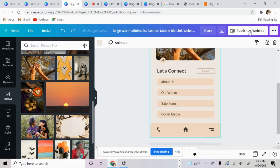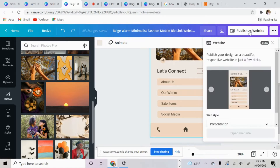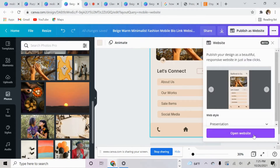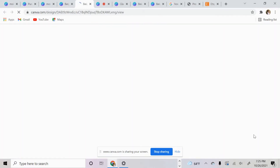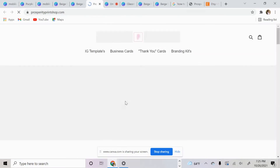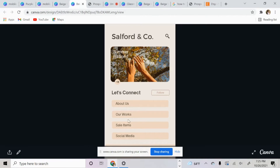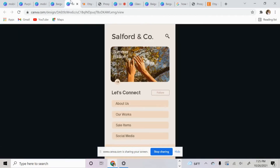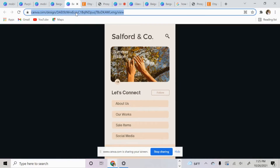Then we're going to click publish website once we're done adding everything. We want to go to open website and make sure our links work — let's just click on the first one. All you want to do is select this URL, copy it, and paste it into your Instagram. And there you have it — your own personal mobile website that can replace your Linktree.